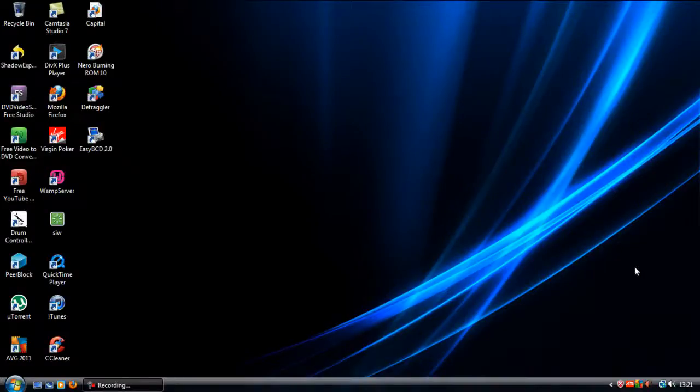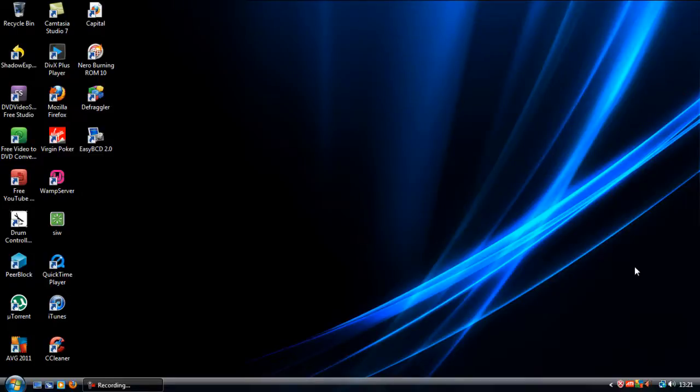In this video I will show you how to successfully create a dual boot. I am going to be using Windows Vista and Windows XP with Windows Vista as my main operating system.